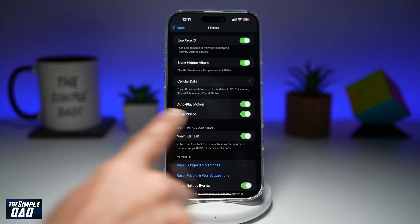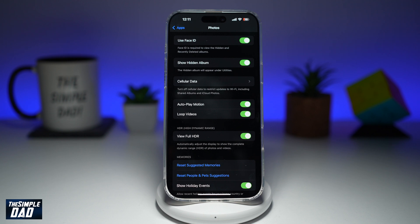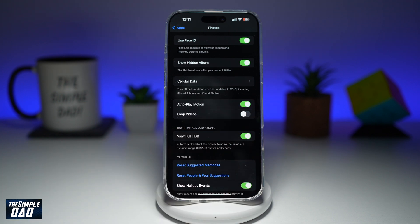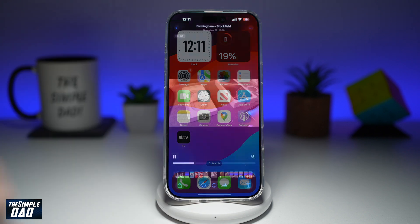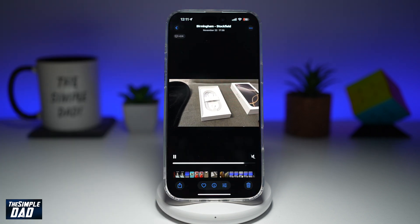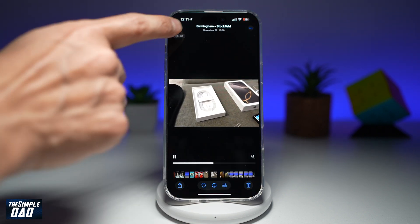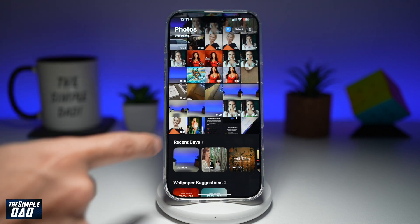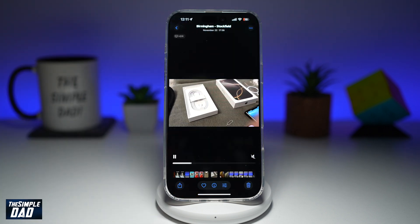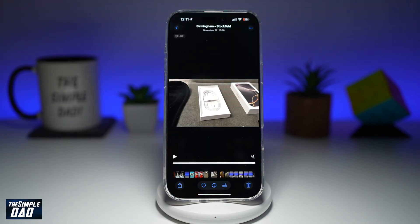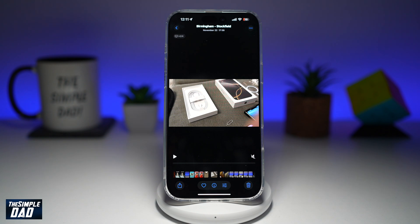Here you can basically turn off the looping of videos. Go ahead and toggle the switch to the left. Now once you do this and go back to your Photos app, once a video is being played, it will not loop it. So if I go back and select that same video again, it will only play it once, and then it won't play it again.